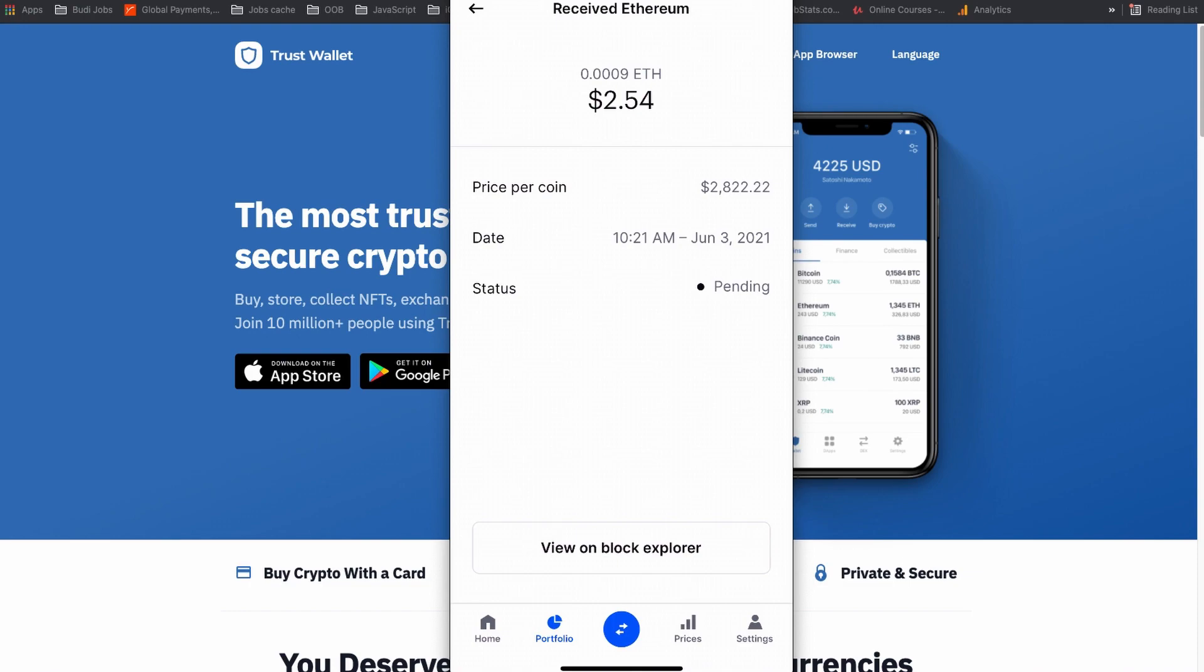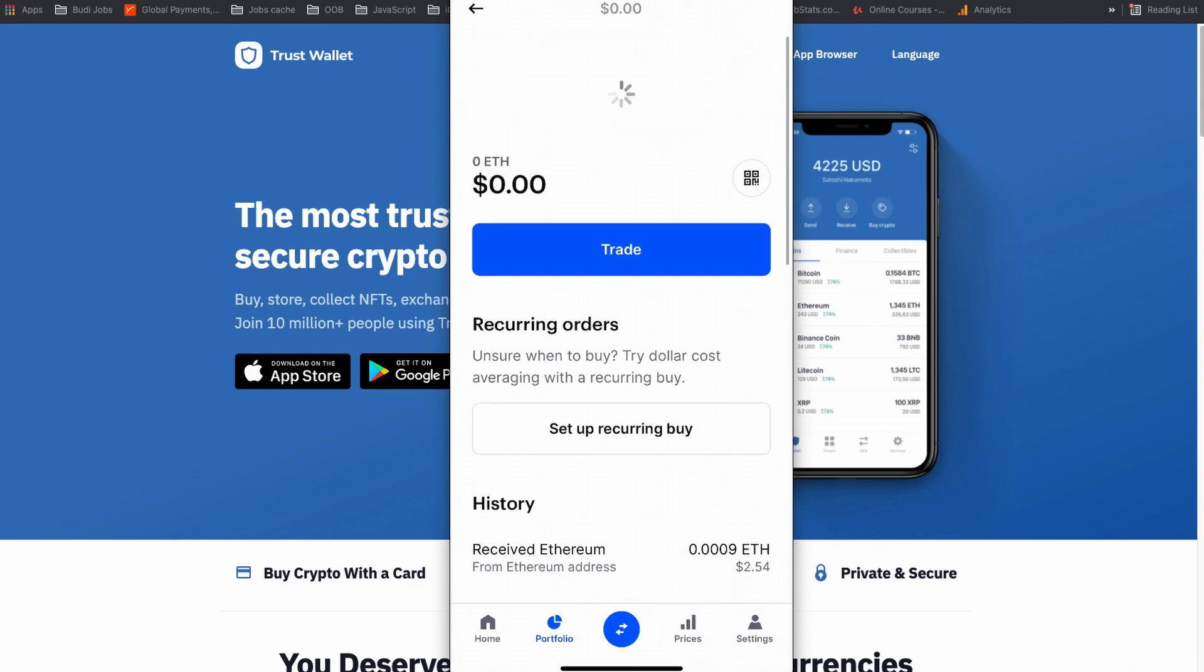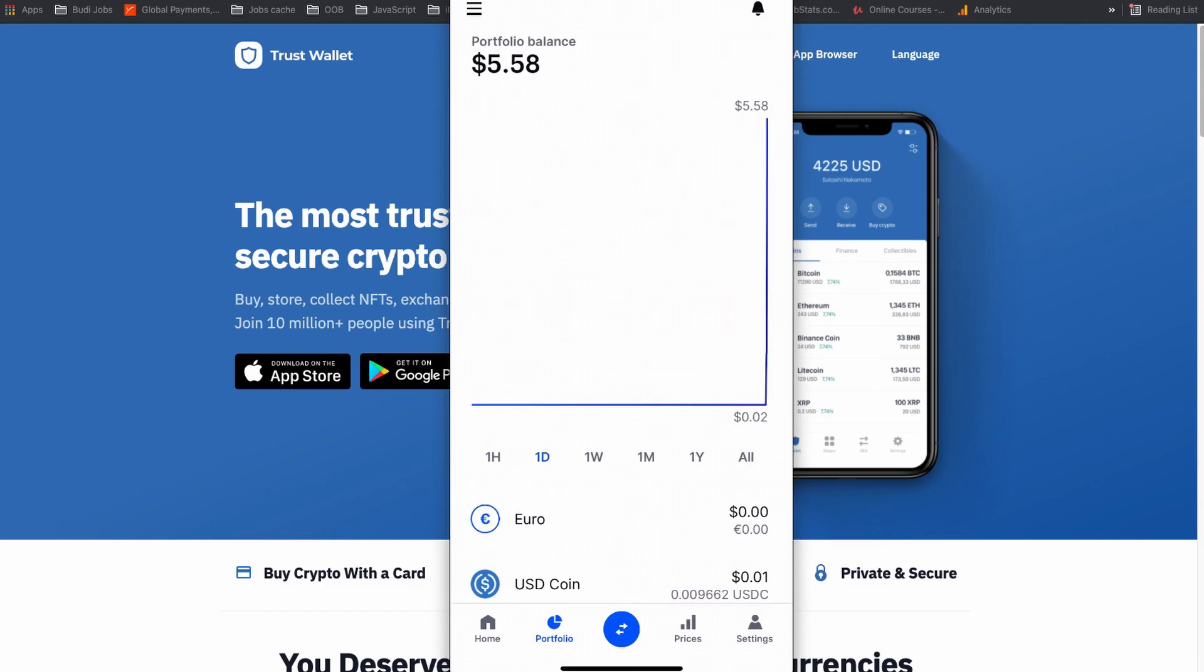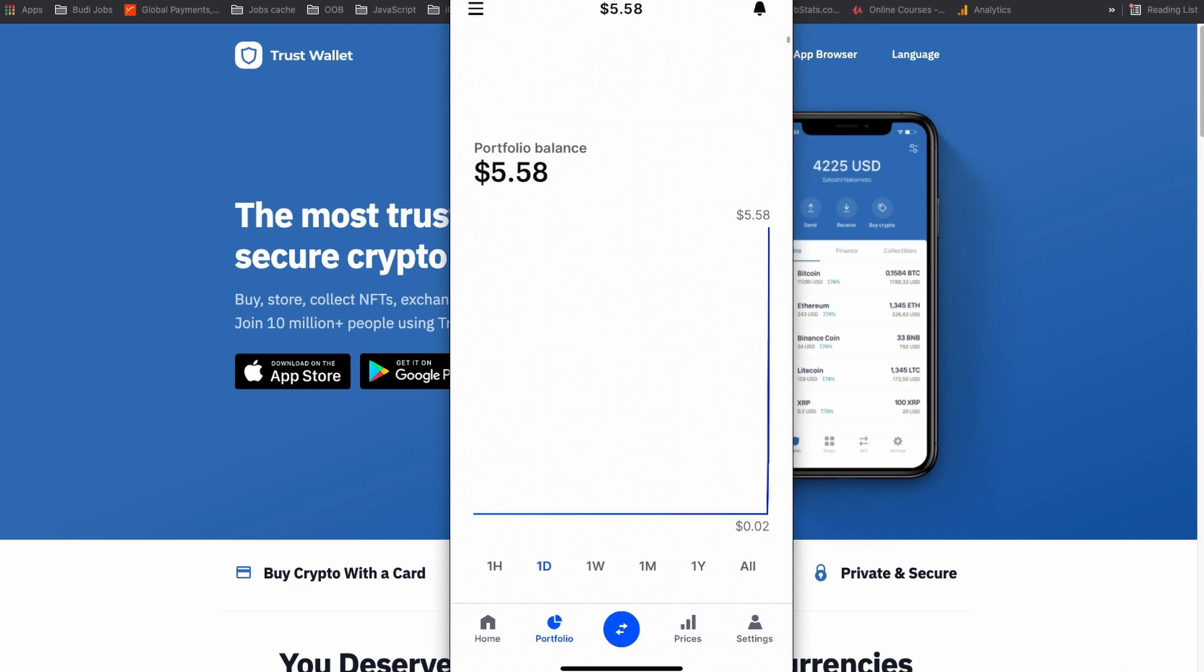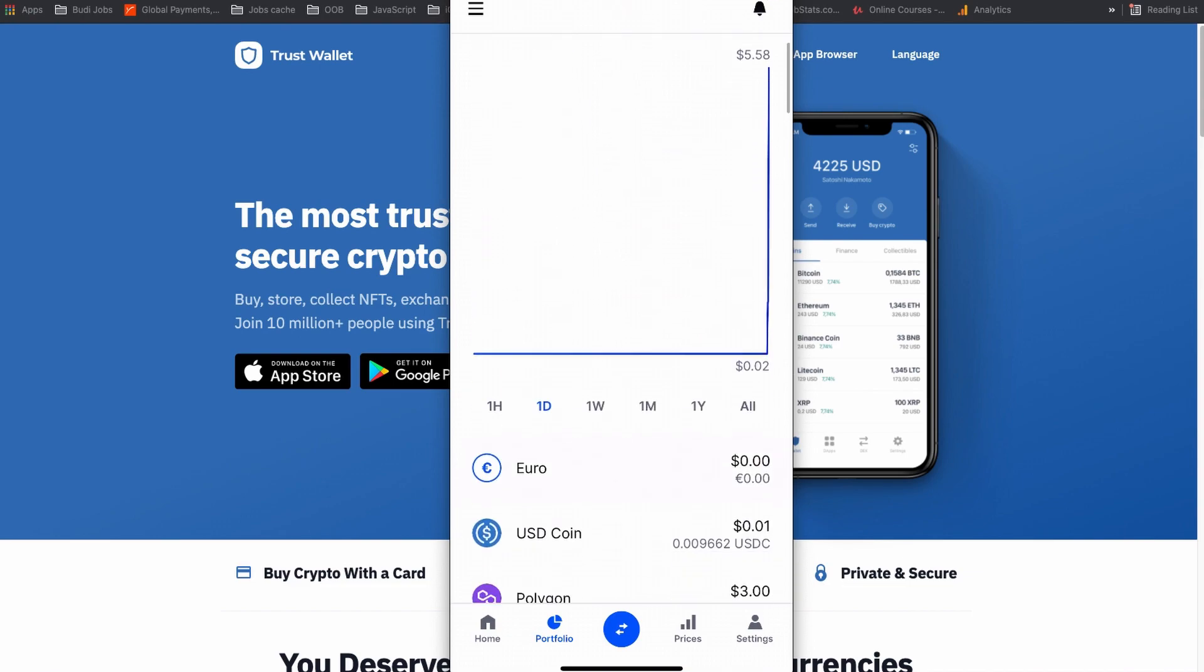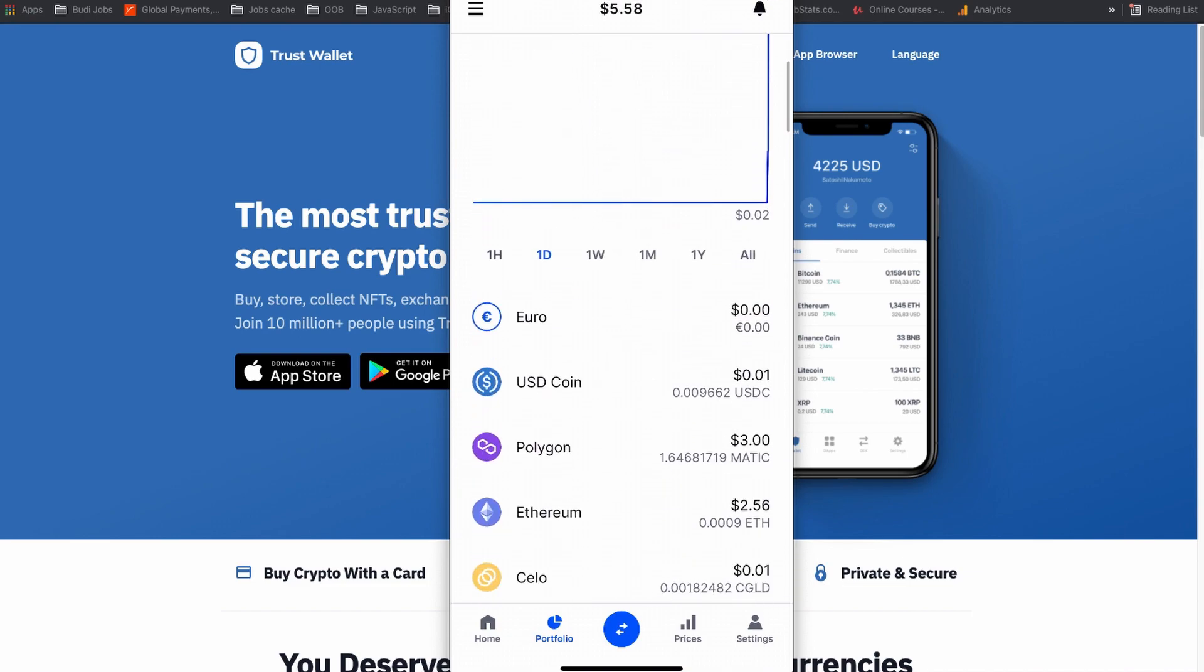It took me more than 5 minutes to receive my Ethereum balance that I sent from my Trust Wallet to the Coinbase wallet. As you can see, now I have $2.55 of Ethereum balance on my Coinbase wallet that I received from my Trust Wallet.